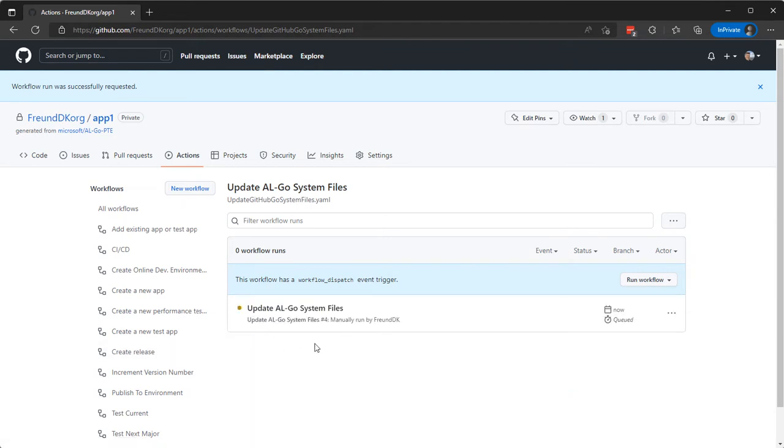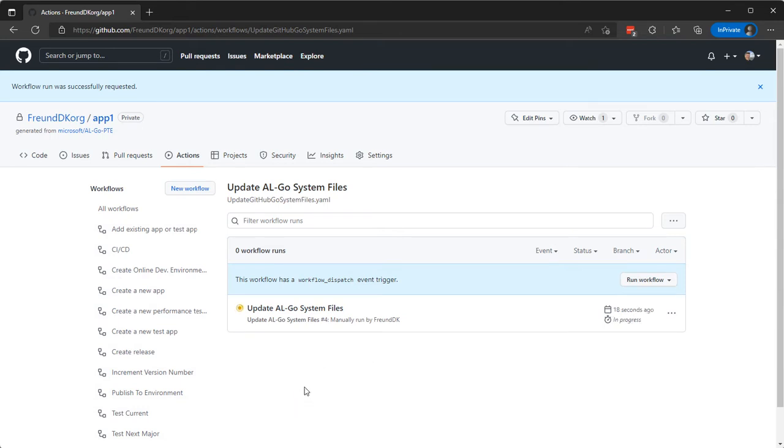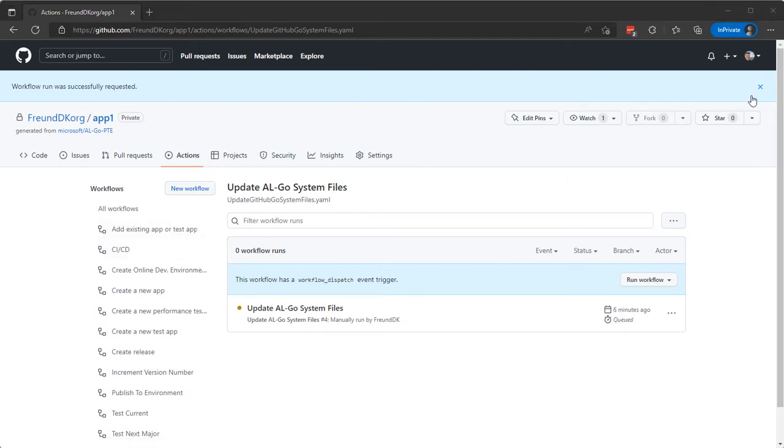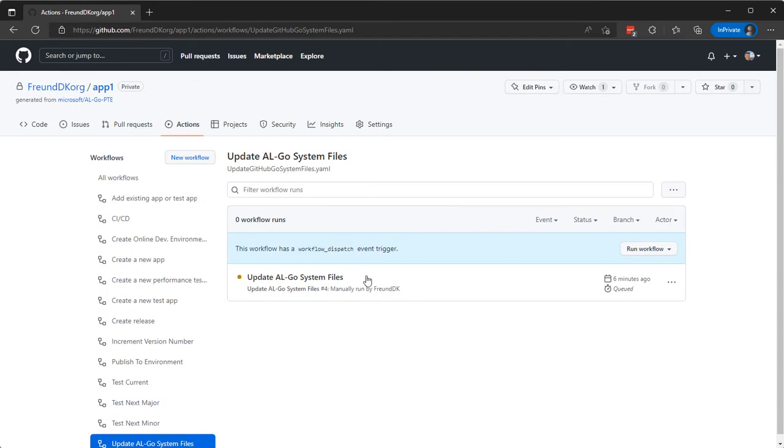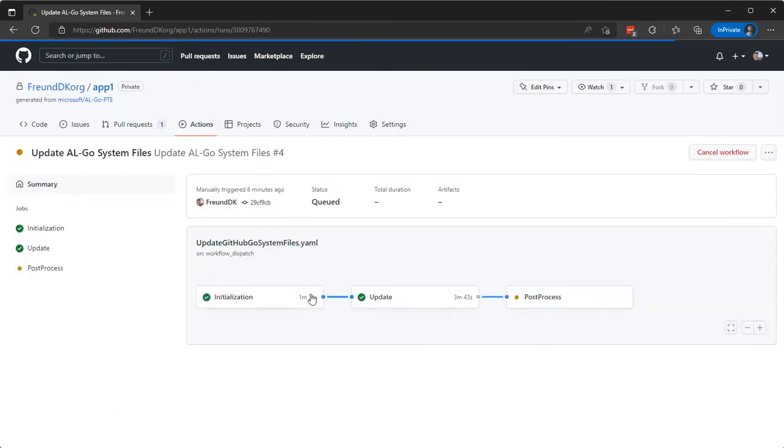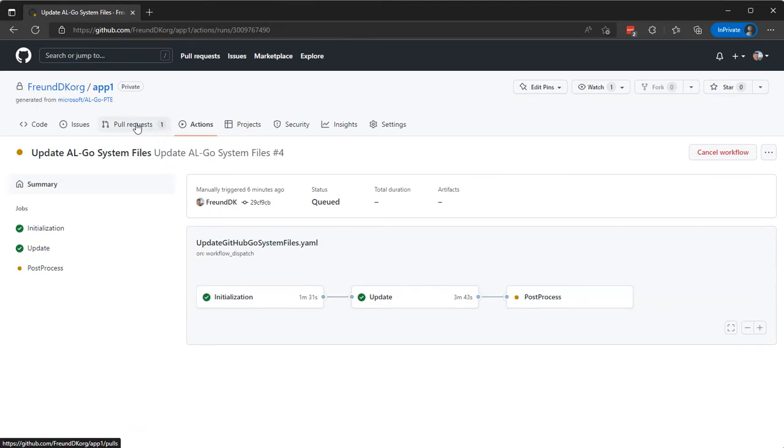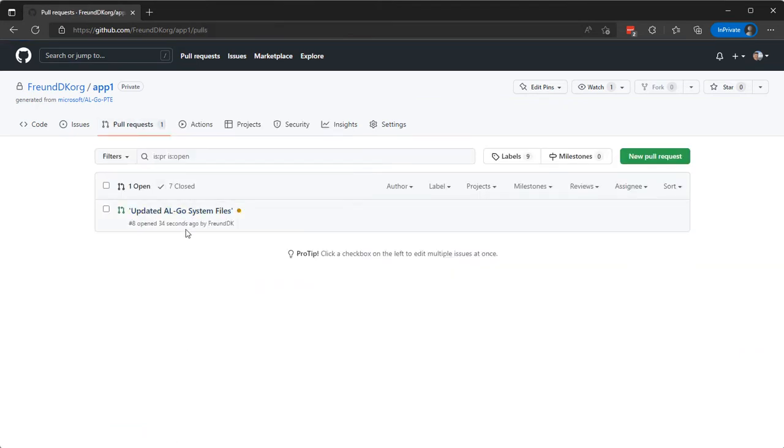And of course when we select the preview branch, we will get a number of updates. Let's look at them when the workflow is done. So I can see that workflow is running. The update is done and there is a pull request for me with updated AL-Go system files.